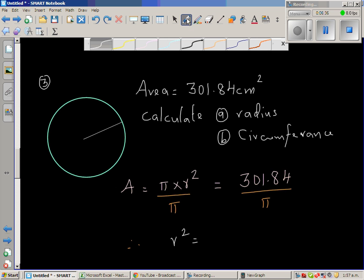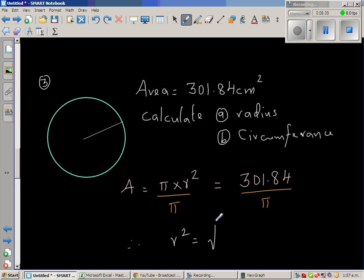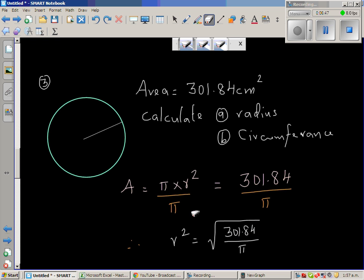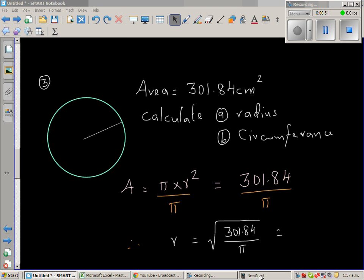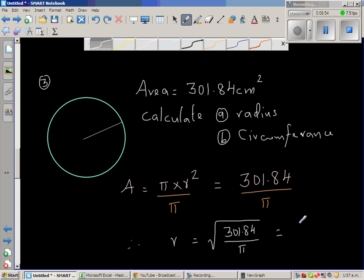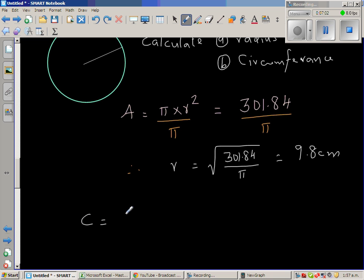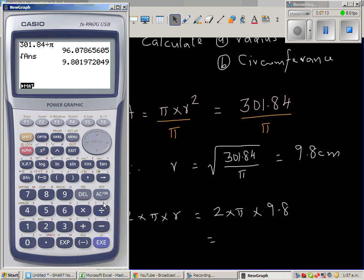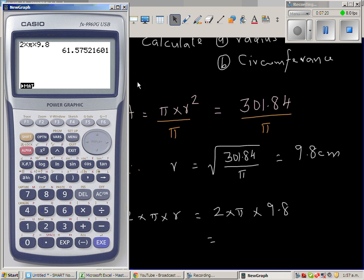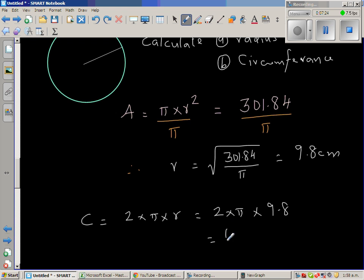So r equals the square root of 301.84 divided by π, which gives r equal to 9.8 centimeters. From this we can find the circumference: circumference equals 2πr, which is 2 times π times 9.8, giving 61.6 centimeters, again to one decimal point.